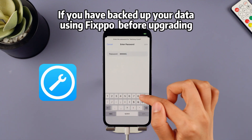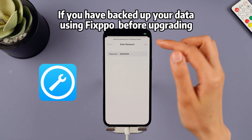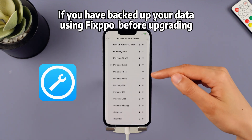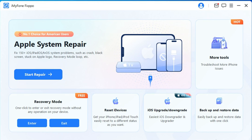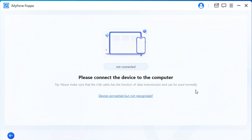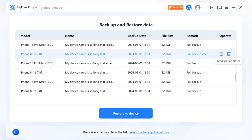Enjoy your previous stable iOS system. After downgrading is completed, if you have backed up your data using iTunes before upgrading, you can go back to the main interface of Fixbo, click on Restore Data, locate your backed up data, and then proceed with one-click restoration.